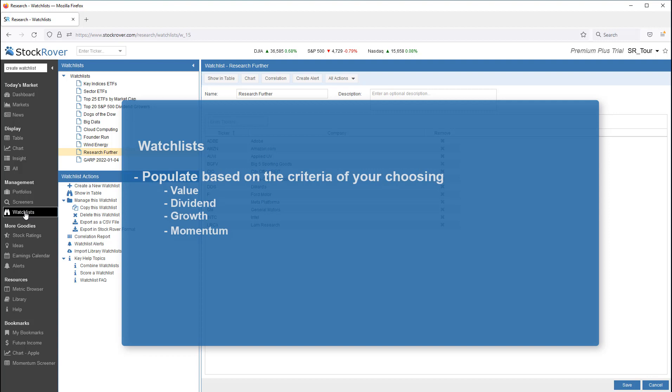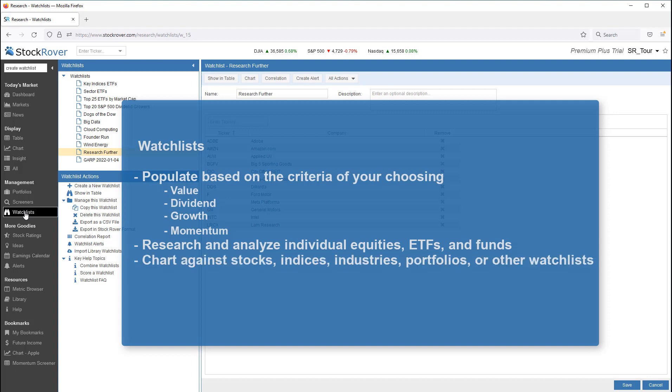You can research the individual equities, ETFs, and funds within a watchlist. You can also chart a watchlist against other stocks, indices, industries, portfolios, or watchlists.